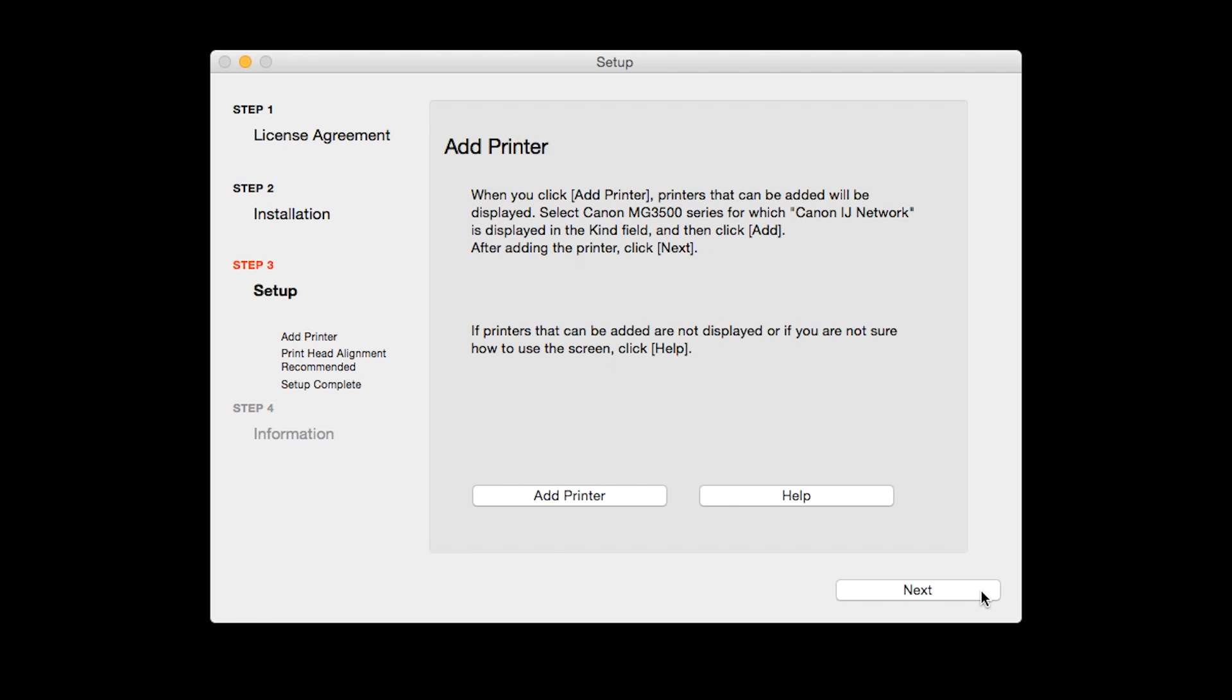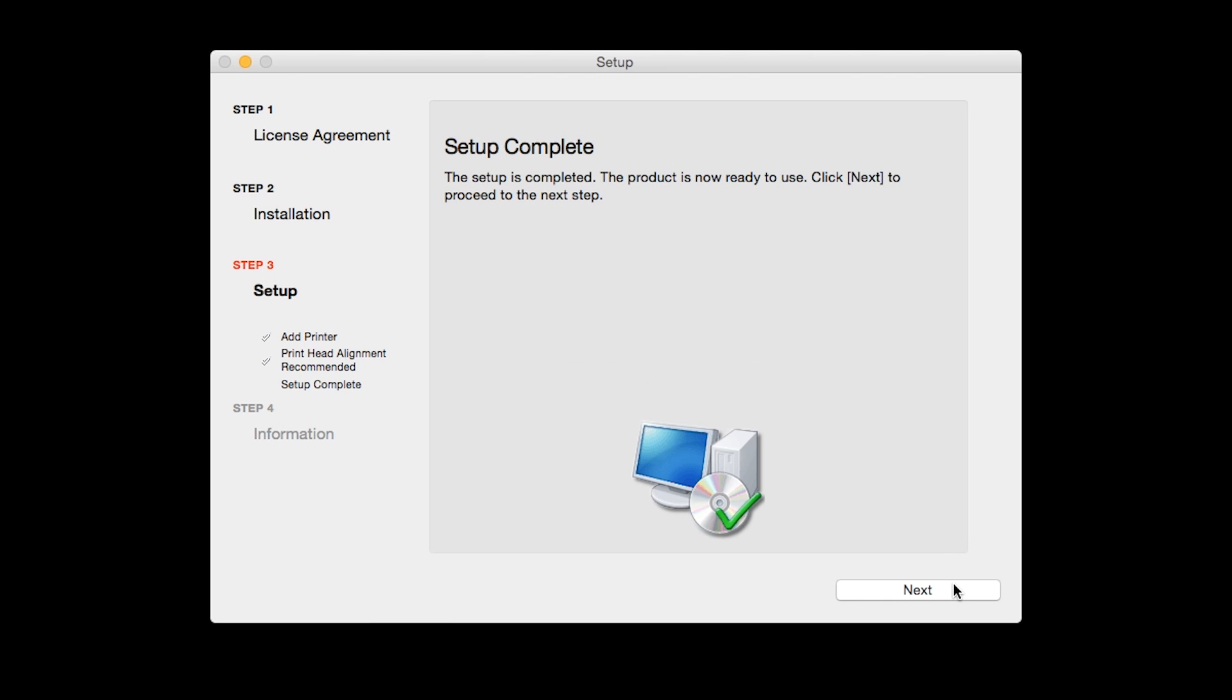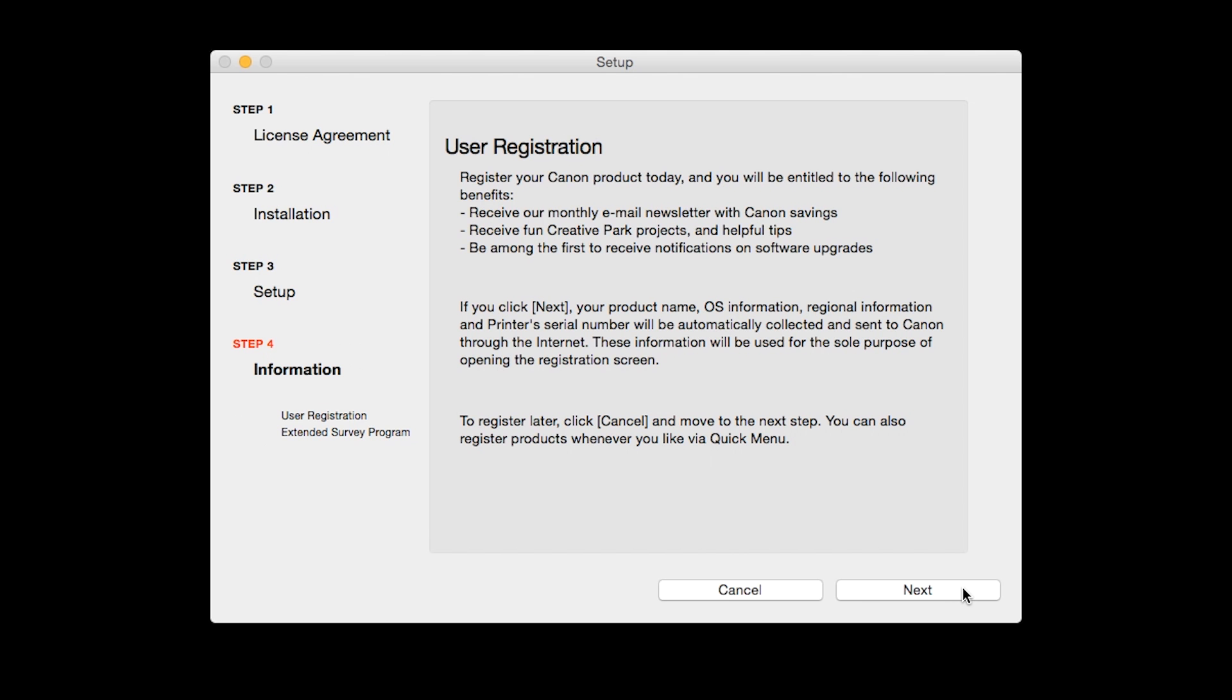Click Next. The Print Head Alignment screen will be displayed. Click Next. Click Next to finish the software setup.